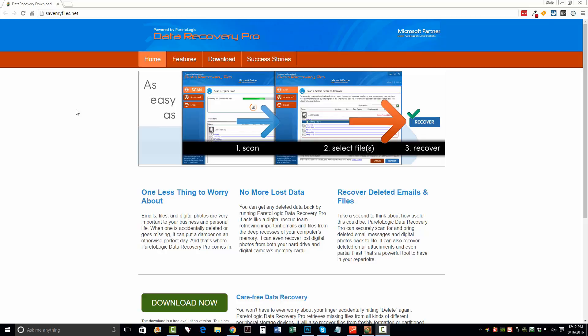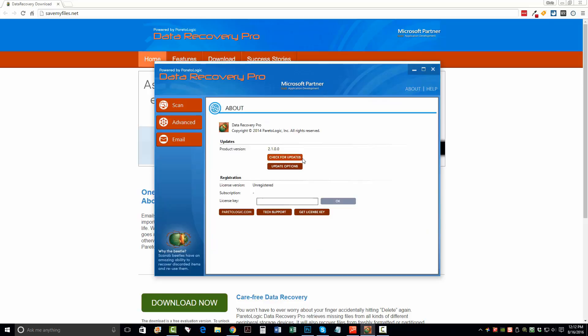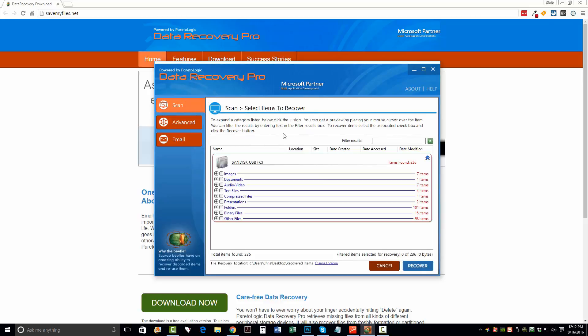So once you download it, you want to go ahead and install it on your computer. And then once you install it and open it, you're going to see a tool that looks like this here.